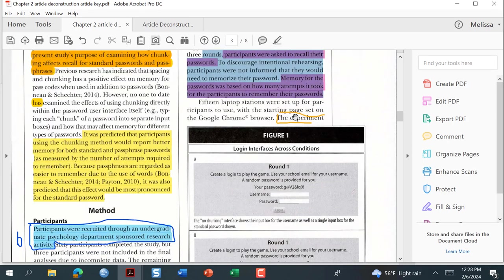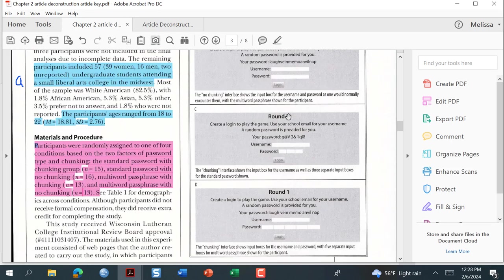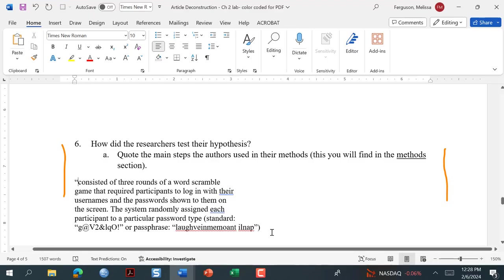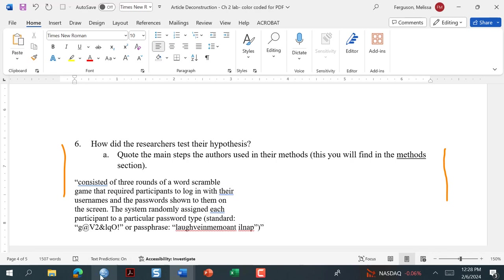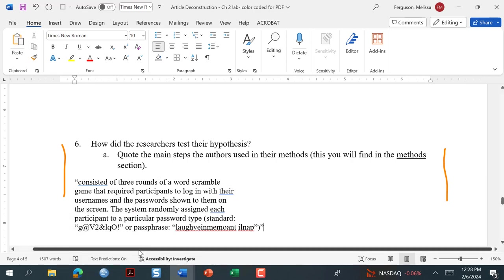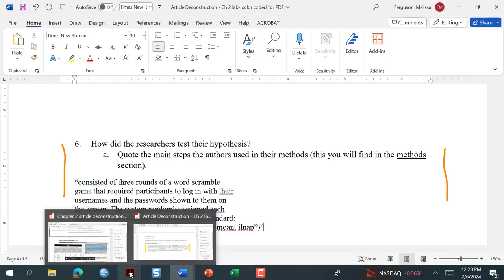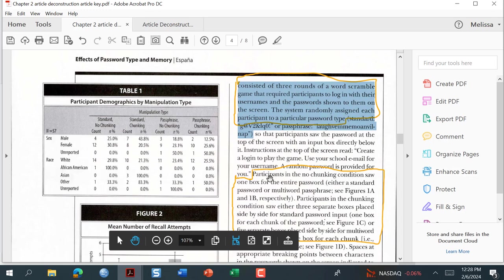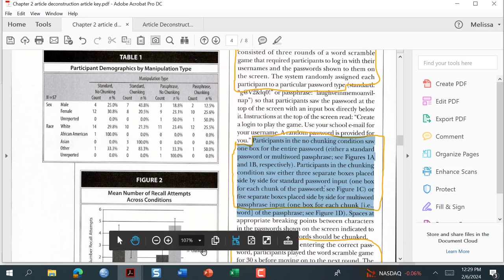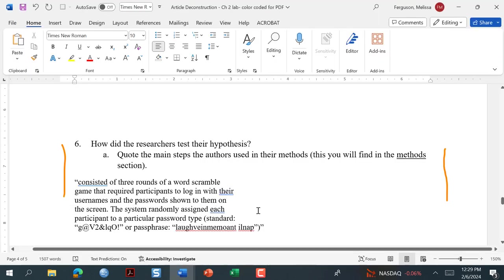There were multiple things highlighted. The experiment consists of three rounds of a word scramble game. Participants had to log in and the screen randomly assigned them to what type of password they got. Participants in the no-chunking condition saw one box, while participants in the chunking condition experienced a different setup — that's an important part of the methodology.